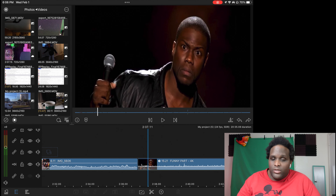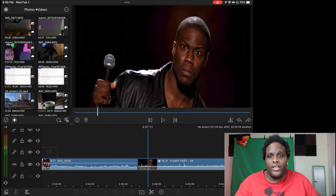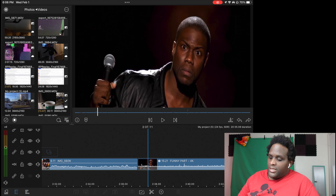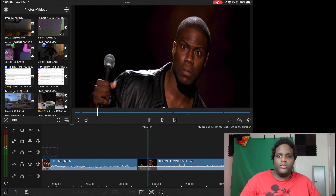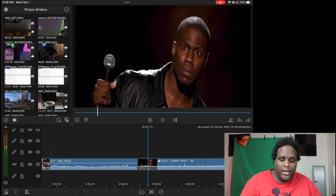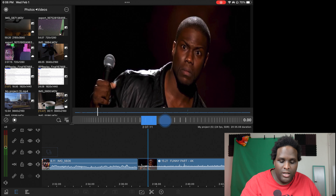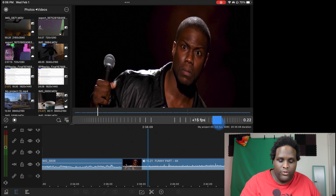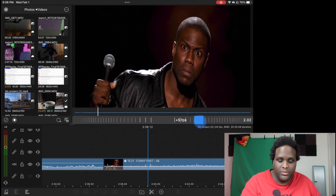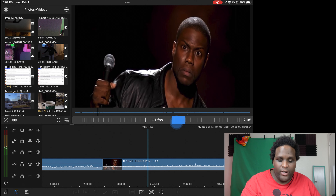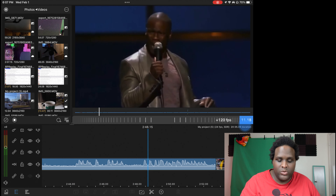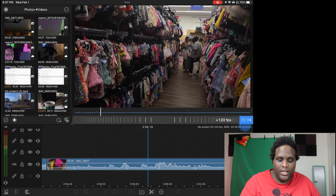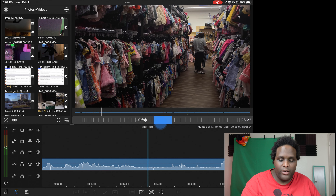And the final thing, you guys — this is going to be a real quick video — it's the ability to press and hold to be able to go frame by frame when you're pressing the play button. So if you press the play button, you actually go frame by frame, 15 frames, or frame by frame, or you can go all the way up to 120 frames per second inside of your preview.